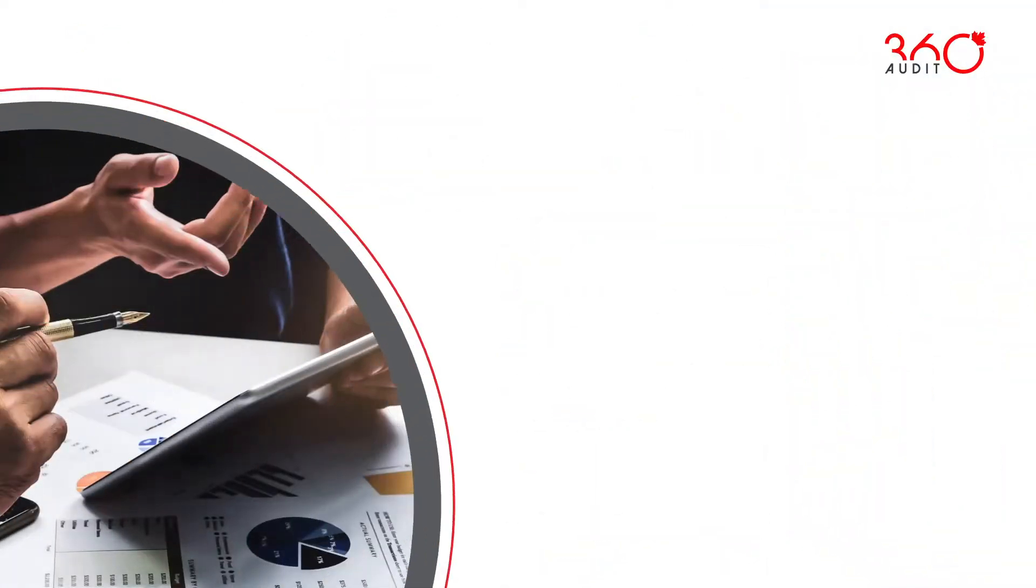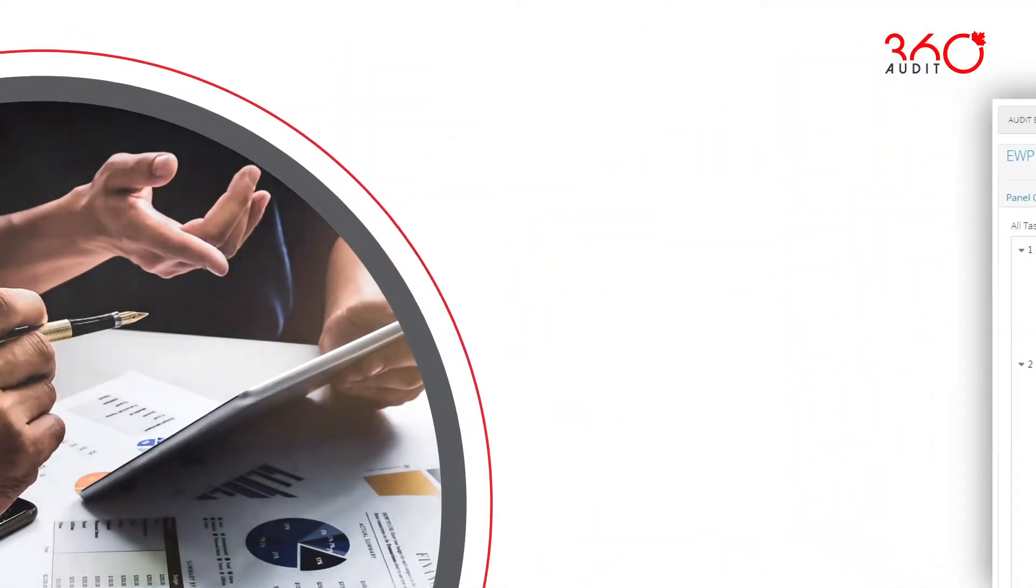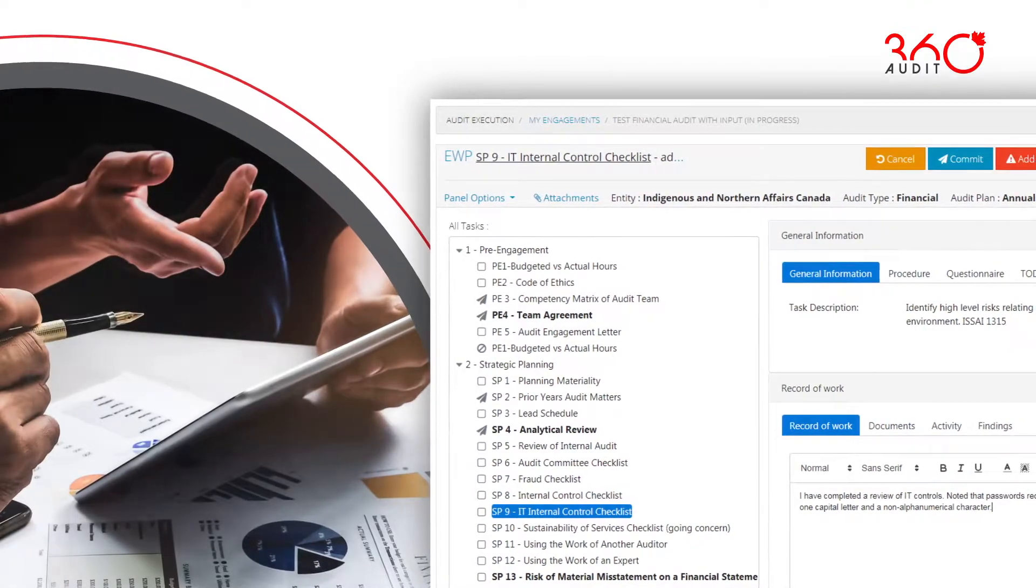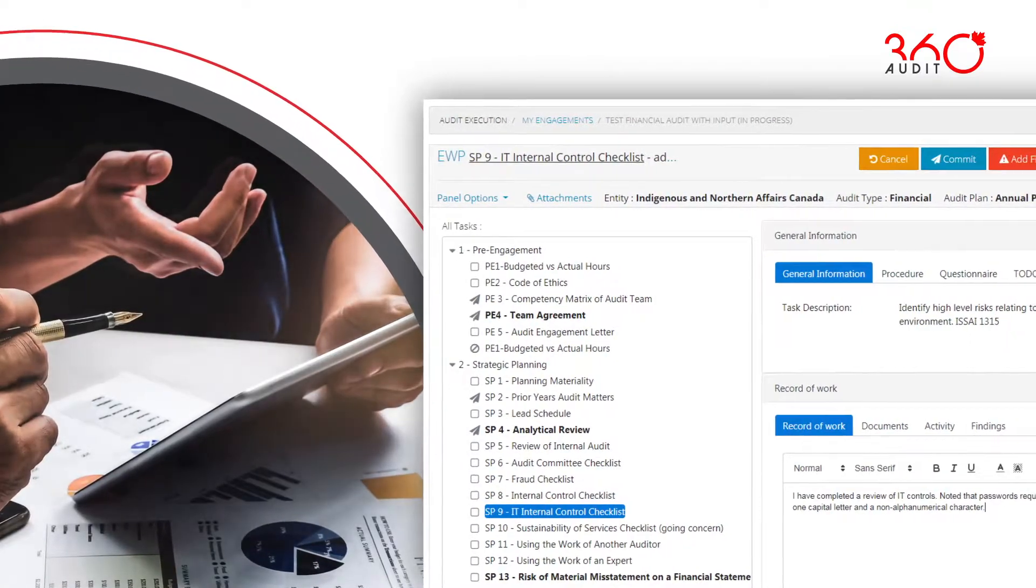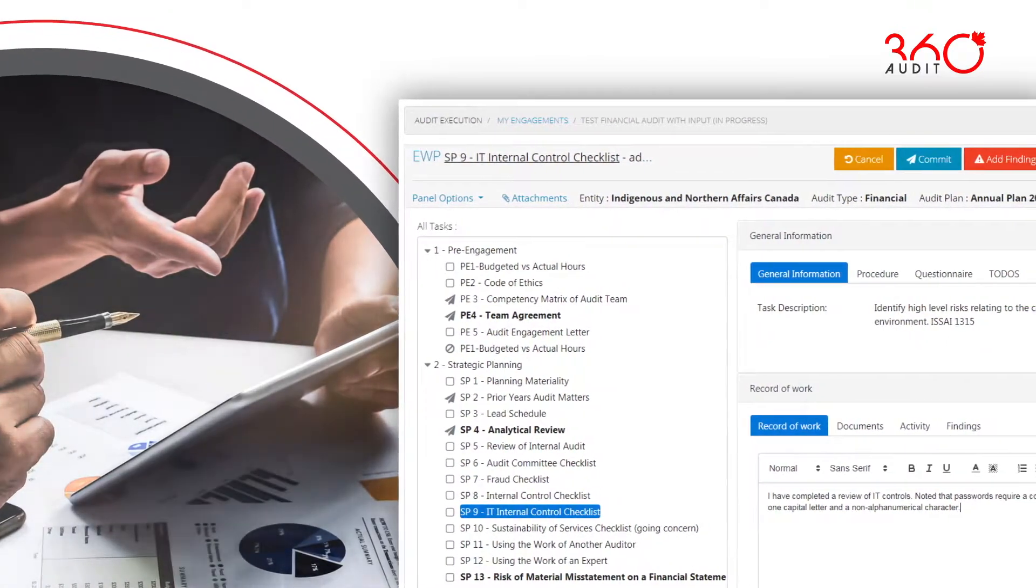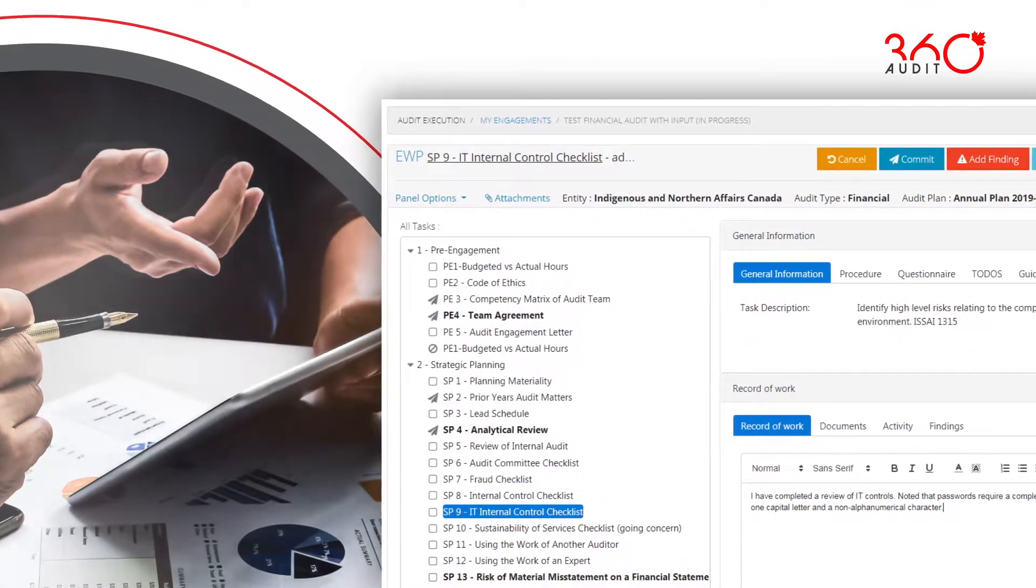Audit 360's features and functionality are designed to increase the efficiency and effectiveness of public sector audit institutions.